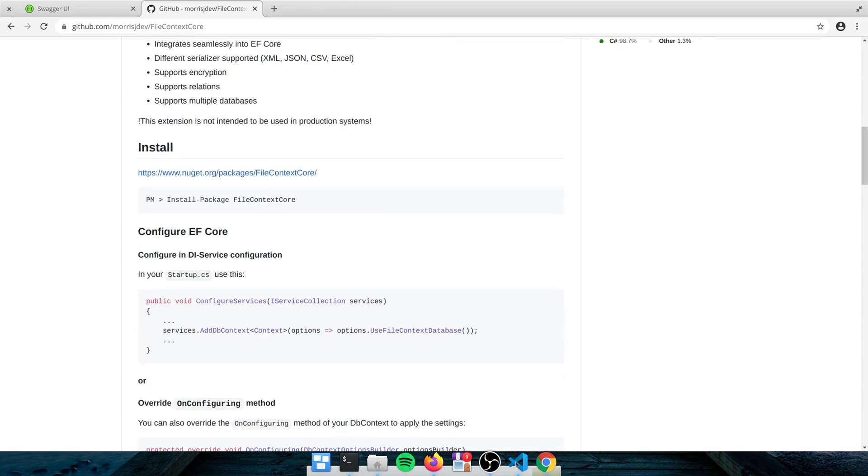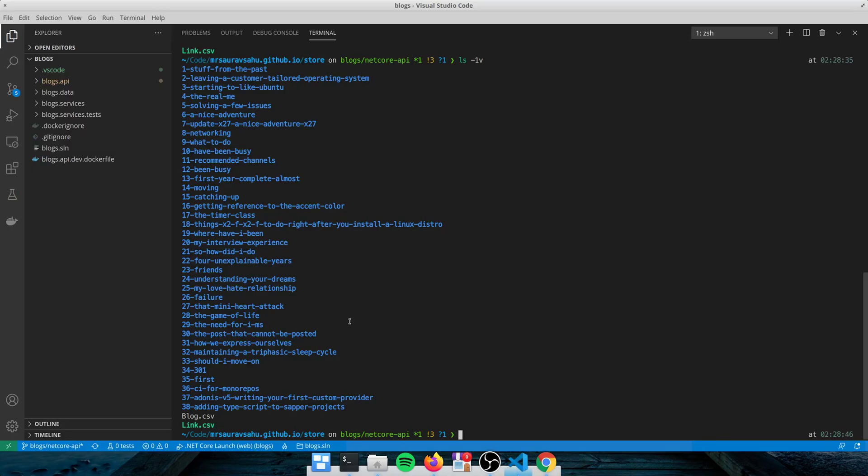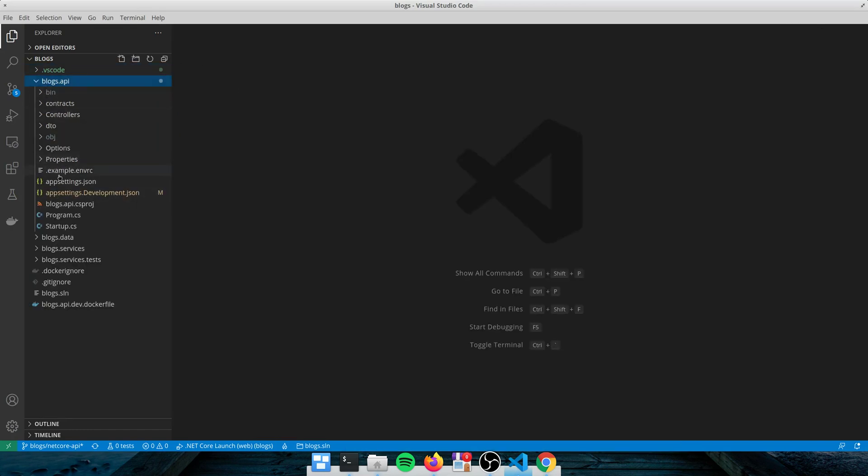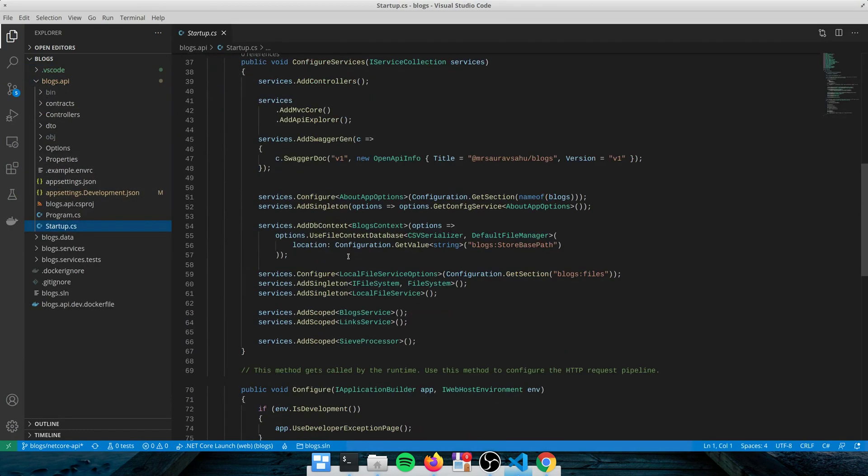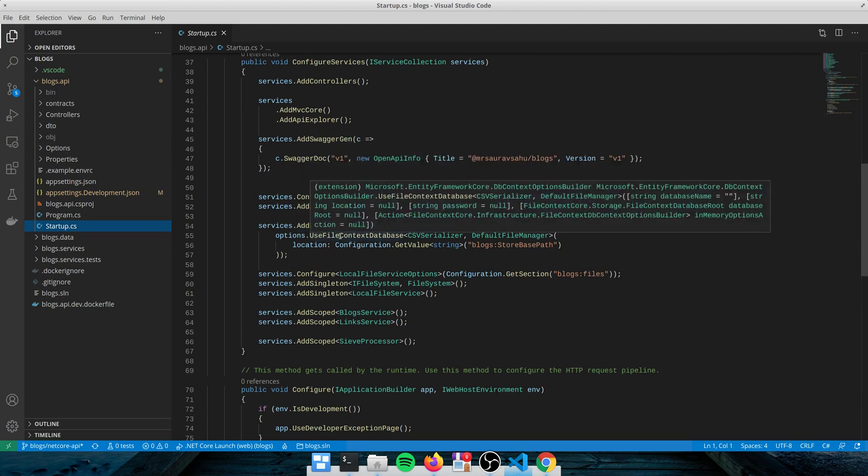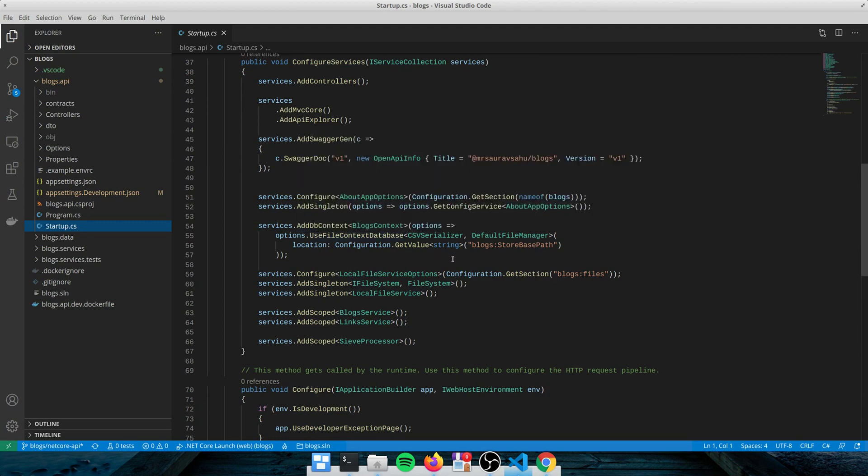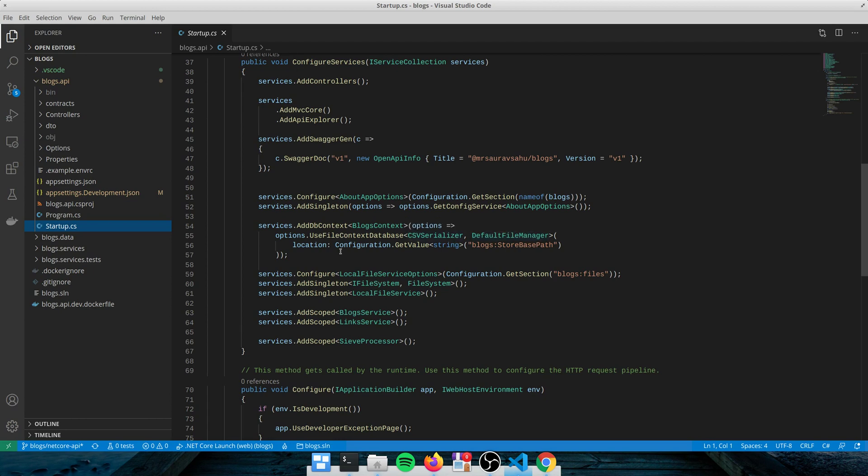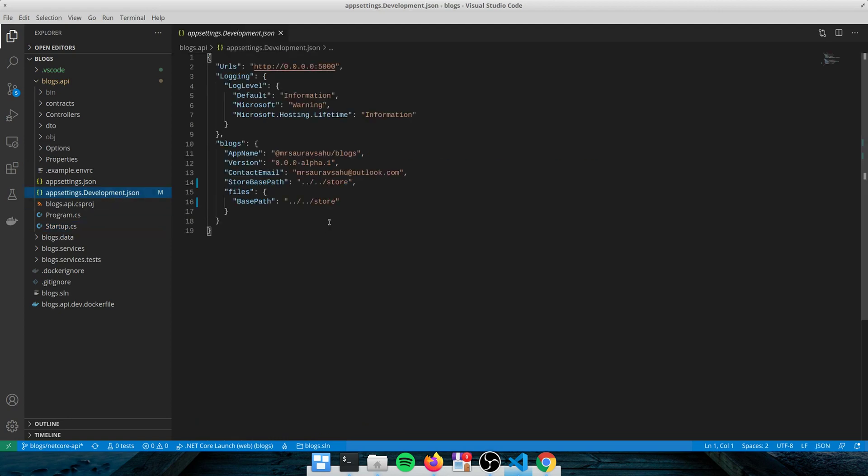So if I show you how I've done this in my code, so this is the API project on the startup. I've added my DB context in the services collection. And the way you do this is pretty similar to how you register any provider. You use the extension method that comes with that provider. And in this case, you pass in what sort of serializer you're looking at. So I am using CSV. This is, if you want to add passwords to the file, there's a different manager for that. I've just used the default file manager and location telling where the base path of your storage will be. So that I'm just injecting that through my config system, which is just a relative path to that folder that I showed you before.